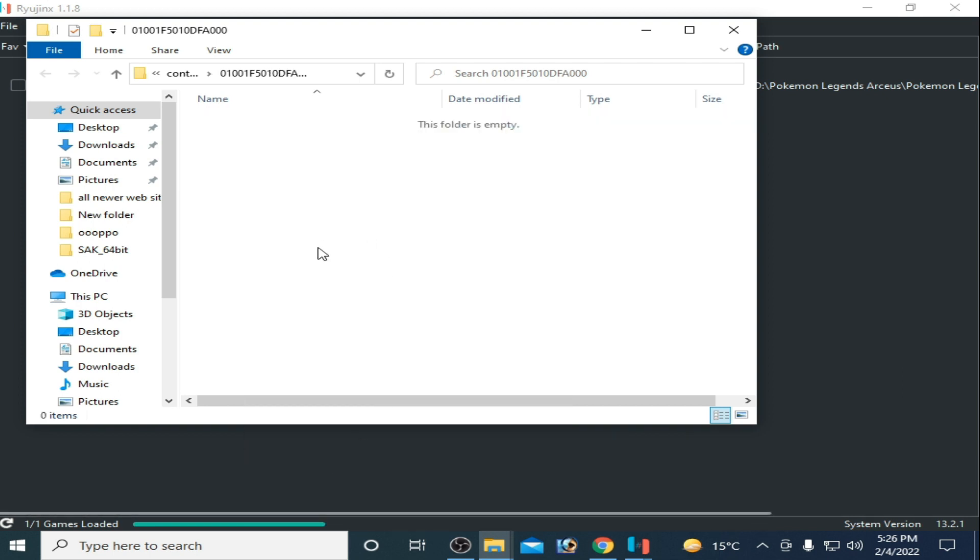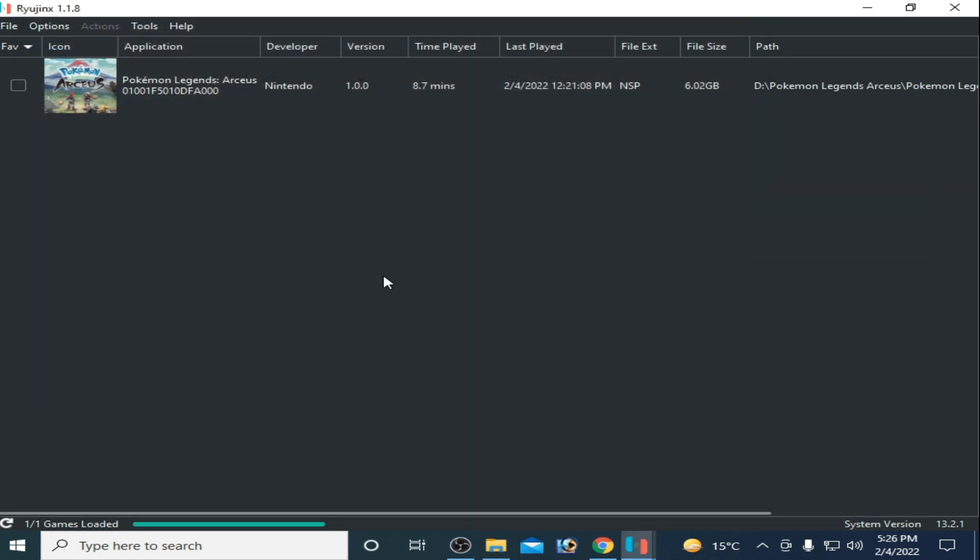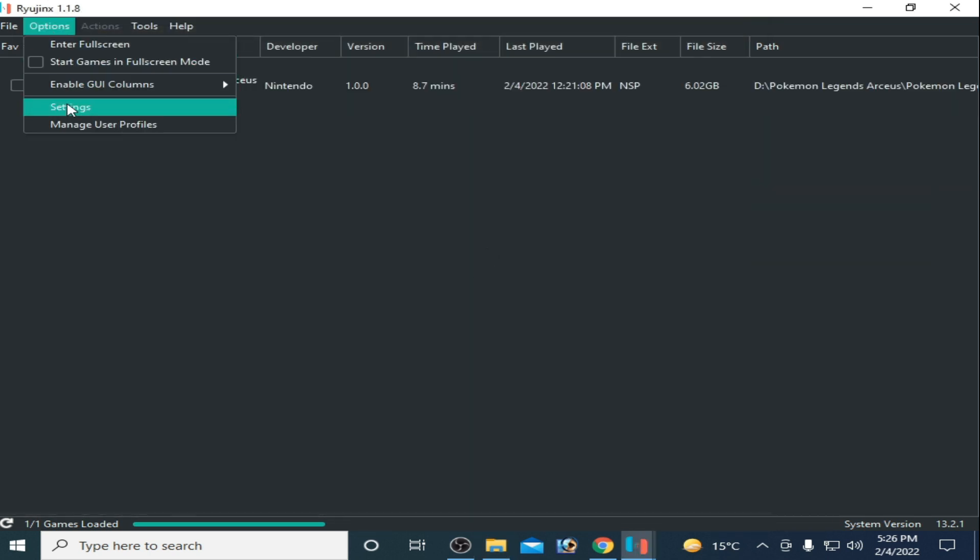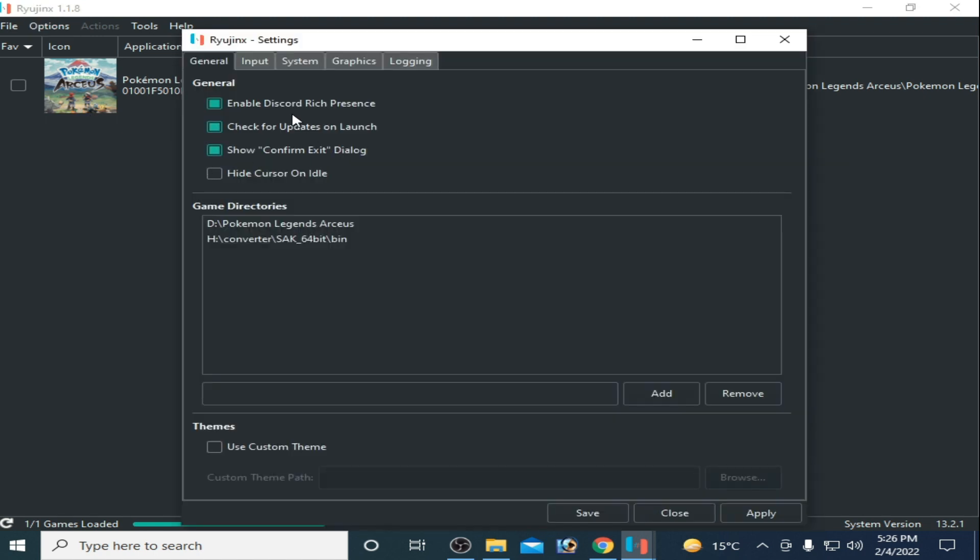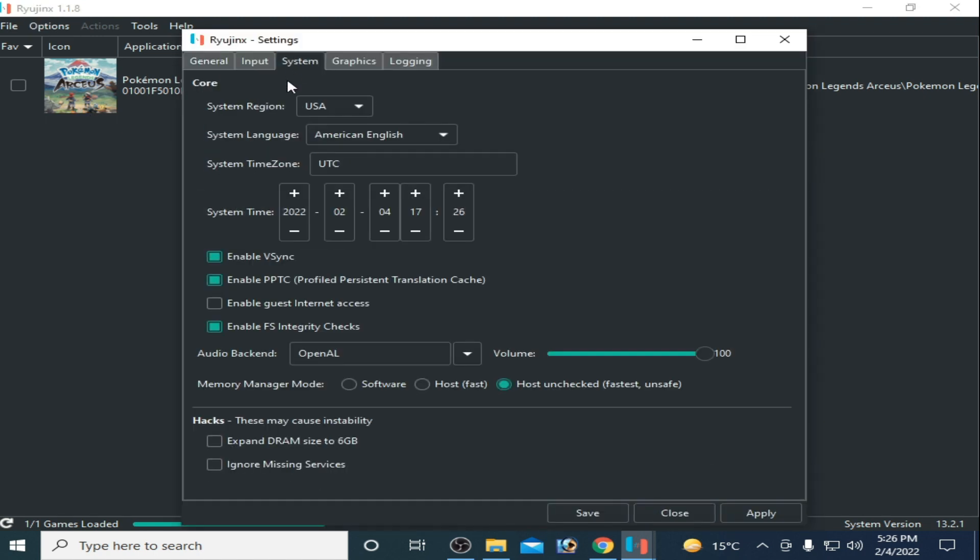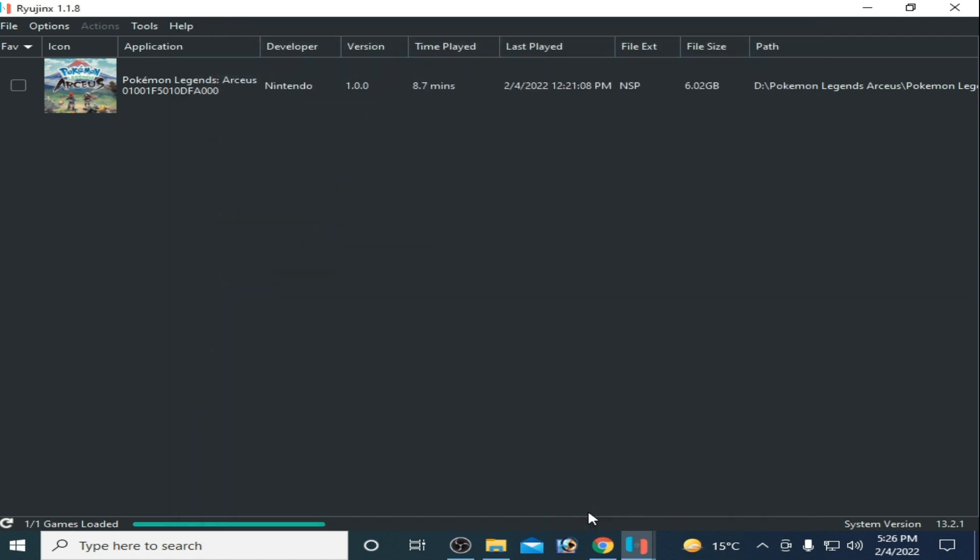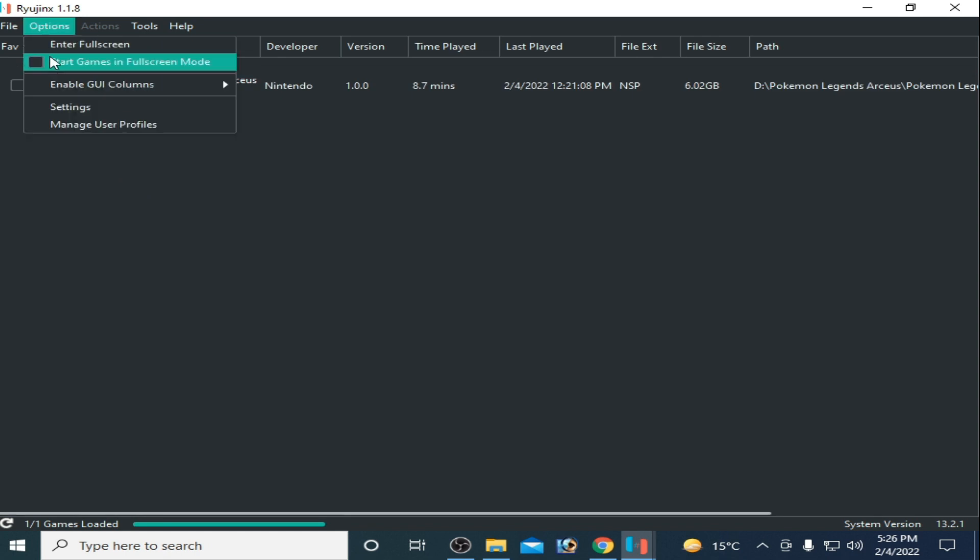Close it and go to Options and Settings. Go to System and uncheck 'Enable VCS'. Click Apply and Save, then go to Options again.